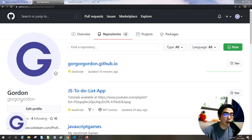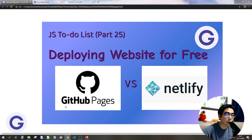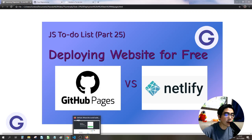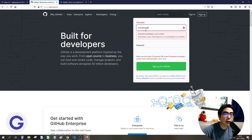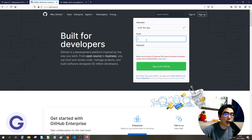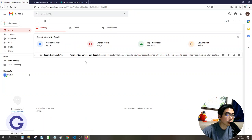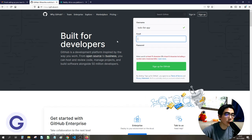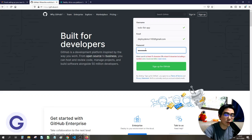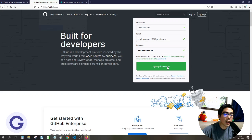Try to use a meaningful domain name if possible. It is possible that the username is taken, so you can try adding a hyphen. Once it is available, enter your email and then the password and sign up.